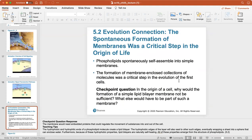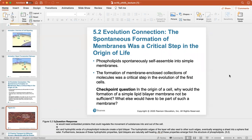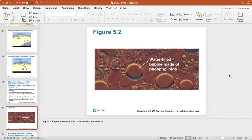Phospholipids spontaneously self-assemble into simple membranes because their hydrophobic tails always point toward each other, while their hydrophilic heads point to the exterior and interior of the cell. Here's a look at a water-filled bubble made of phospholipids, showing how they spontaneously form membrane-bounded sacs.